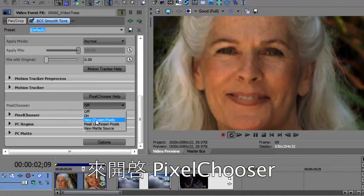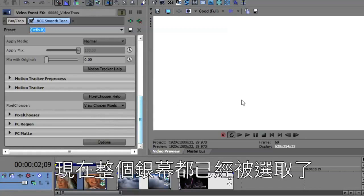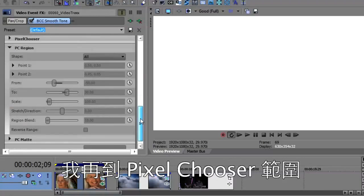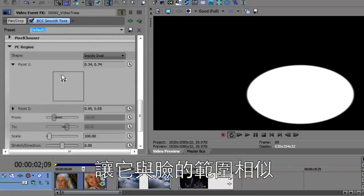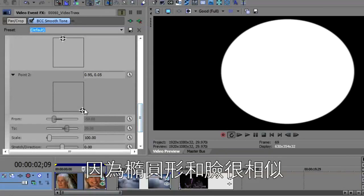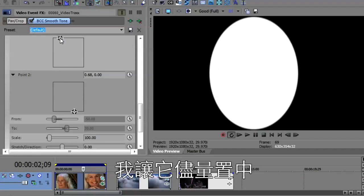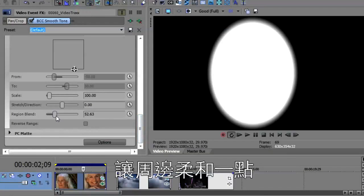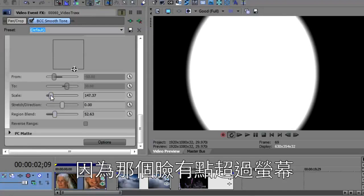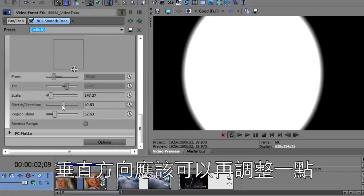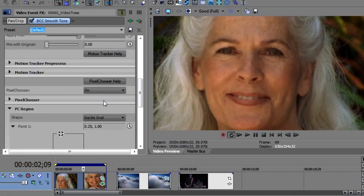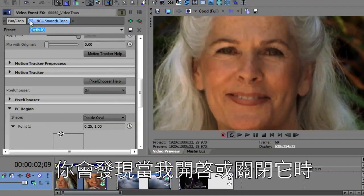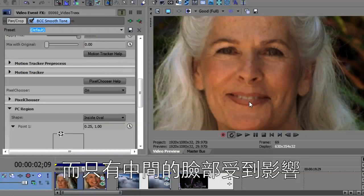I'm going to turn the pixel chooser on by going to View Chosen Pixels. Right now the entire screen is being chosen. I'll go to the Pixel Chooser region and take a shape — I want to use Inside an Oval — and then take these two points and make them resemble the oval of the face, because an oval works well for getting faces correct. I'll move this over until it looks like the face in the middle. I can use the blend region to blur the edges a bit, and I can scale it up because the face was a little off screen, and maybe stretch it just a bit in the vertical direction. Now turning this on, the hair is no longer being affected and just the center — where the face is — is being affected.